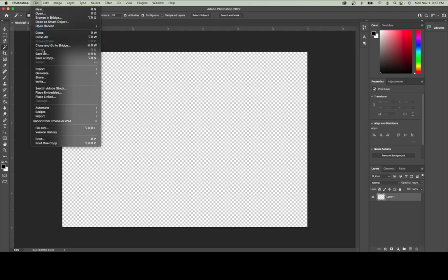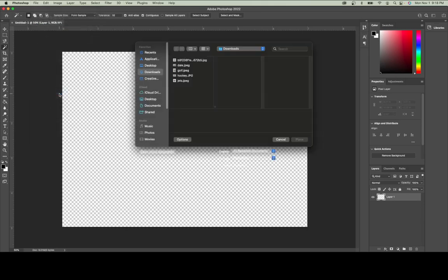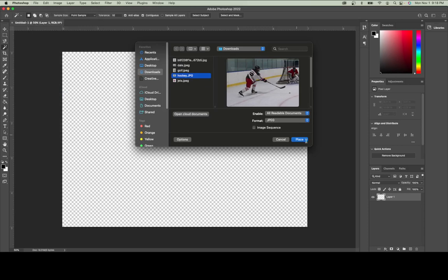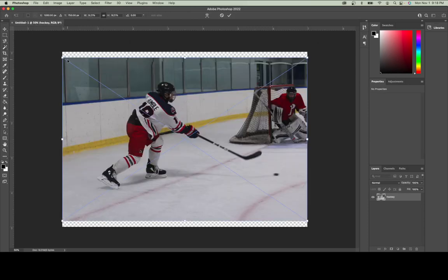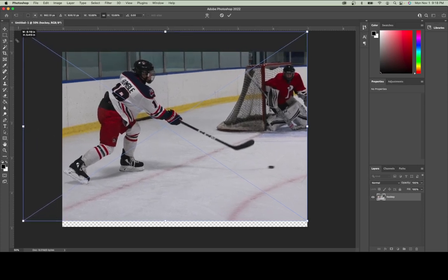Using the file menu I'll go down to place embedded and then locate the image I want to use for this design. I'll place this image into my document and then use the bounding box around it to resize, making sure that I'm keeping it proportionate.